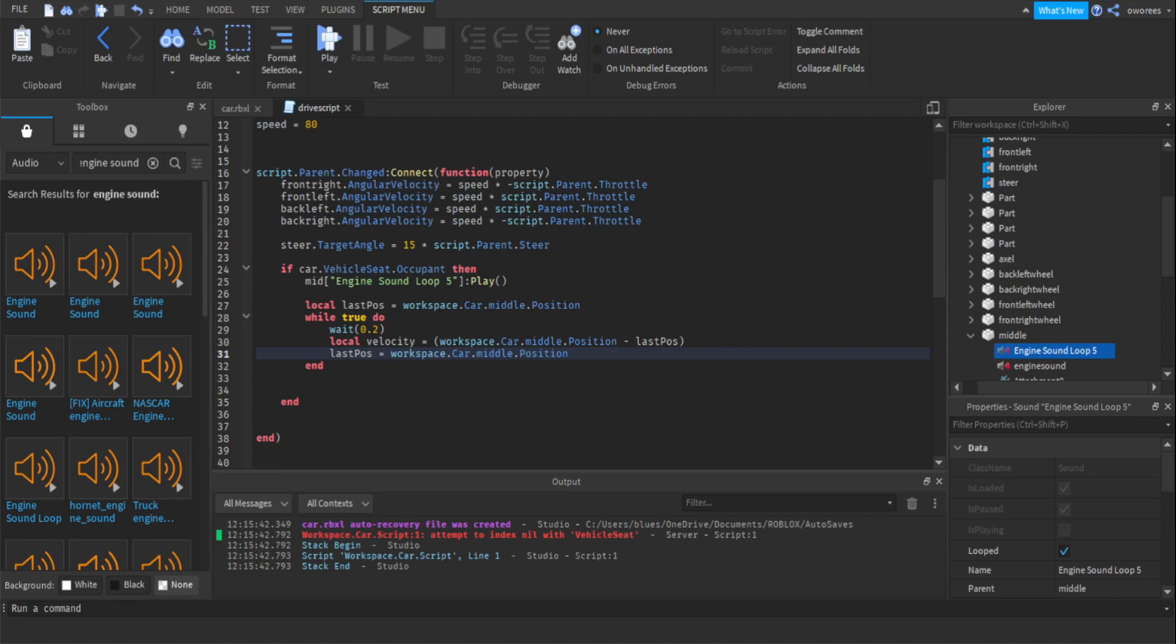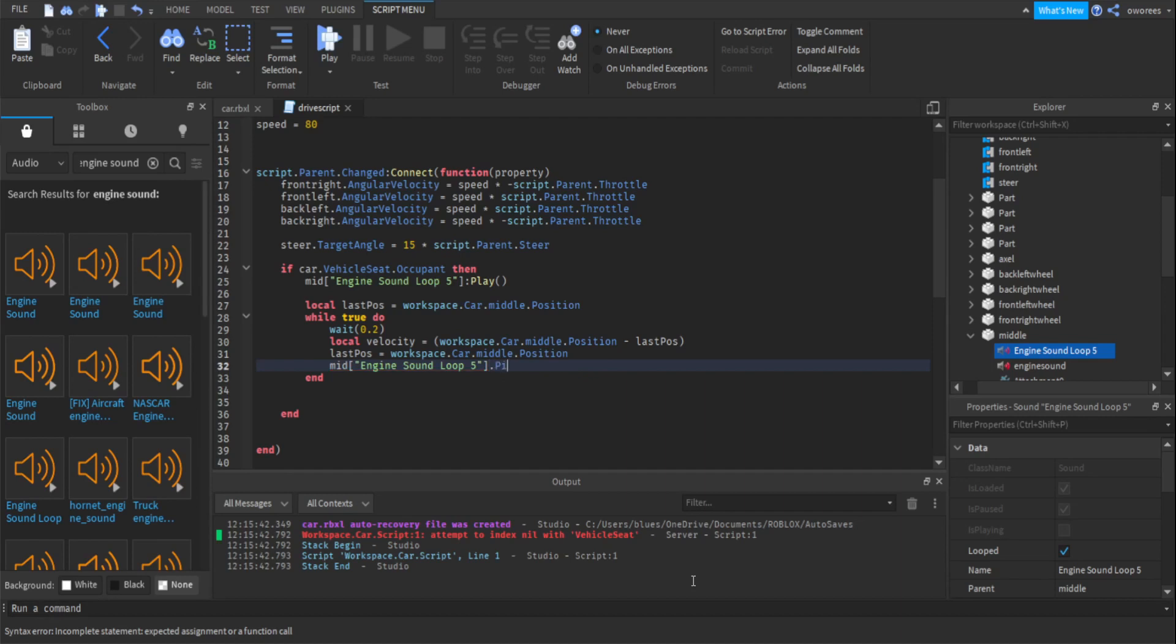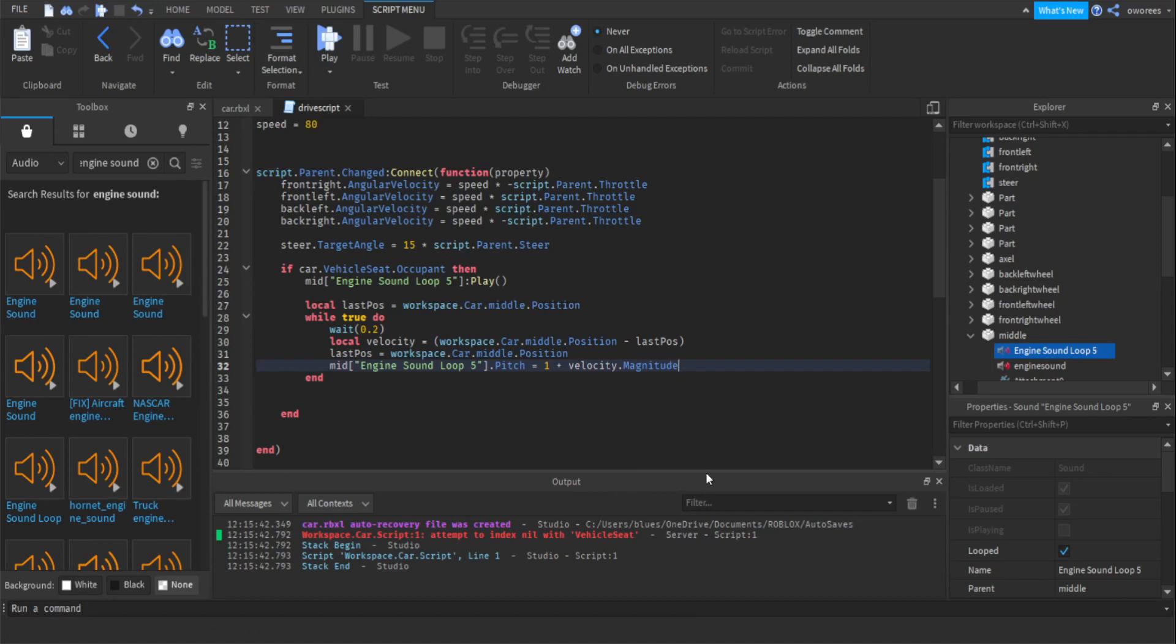Well yeah, it's it for the velocity. But now we need the pitch to actually change. So first you want to get your sound. So this is my sound. And then you want to press dot pitch equals. So you always want to start at one. That's just going to be the basic pitch. And then you can do plus velocity your variable. Make sure you put magnitude. And then divide. I go by 100. You can divide this by whatever you want. That's how deep your sound is.